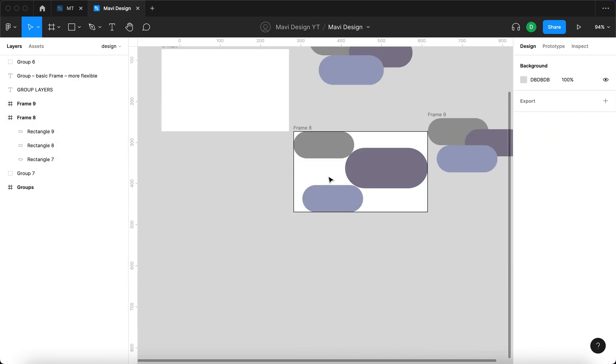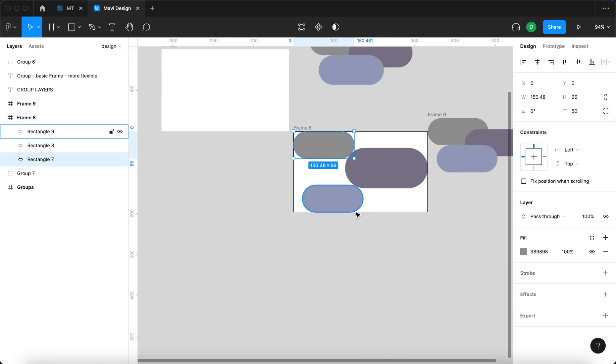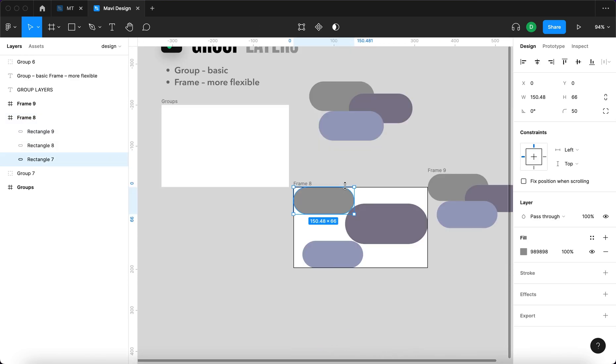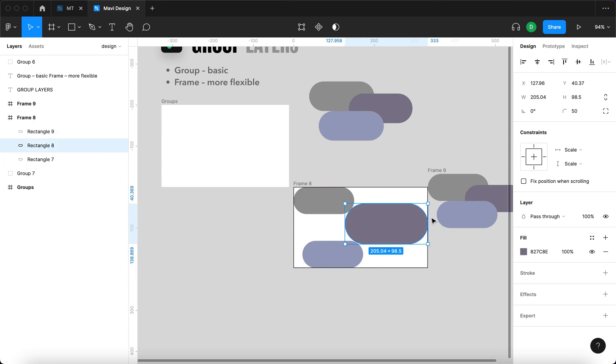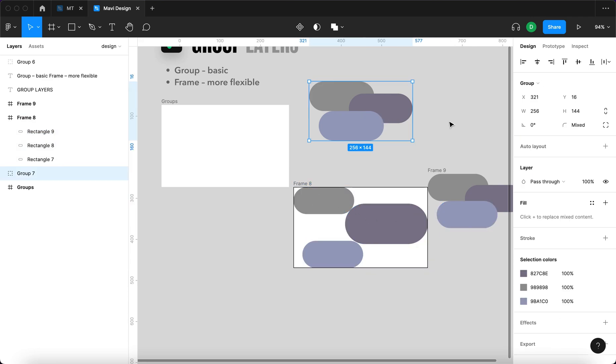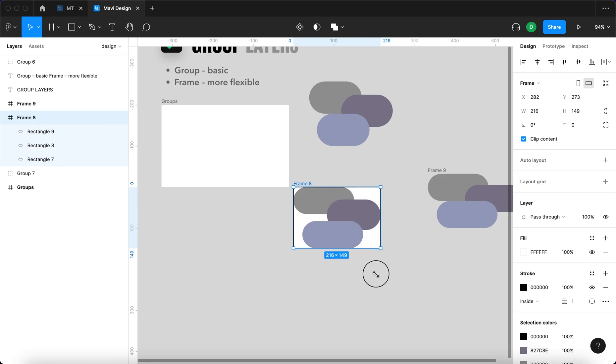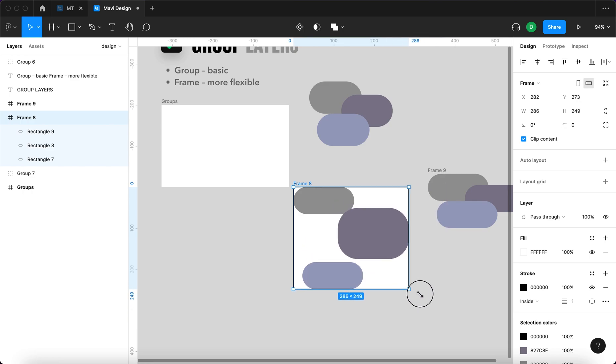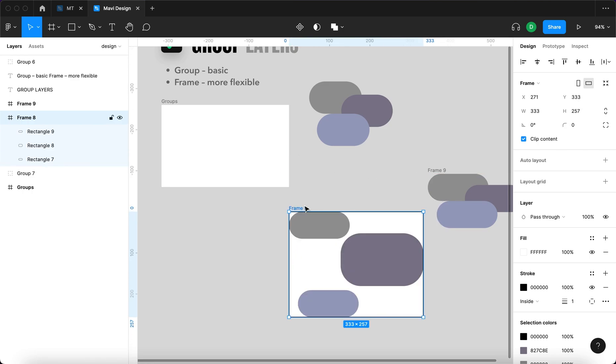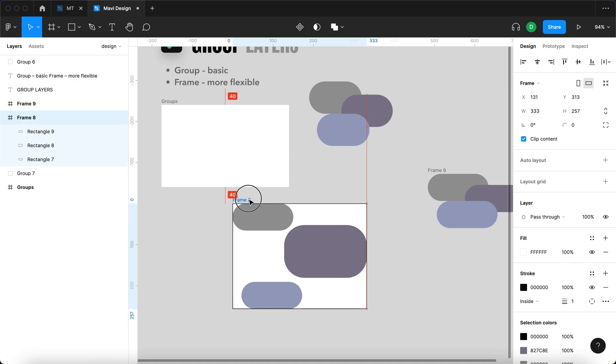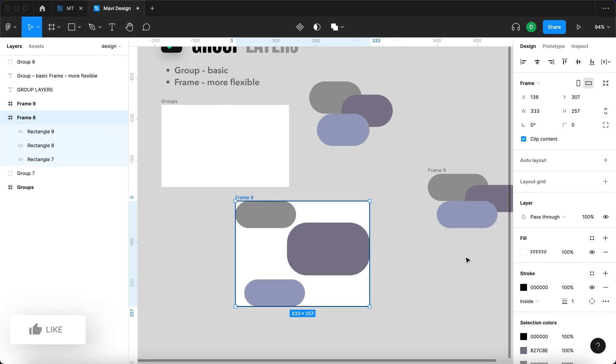So this layer is kind of stuck here. This layer is kind of glued to the bottom of the frame whereas this layer is scaling as if it were a regular layer. So that's really good about frames. They are really flexible and there is a lot of options for customization.